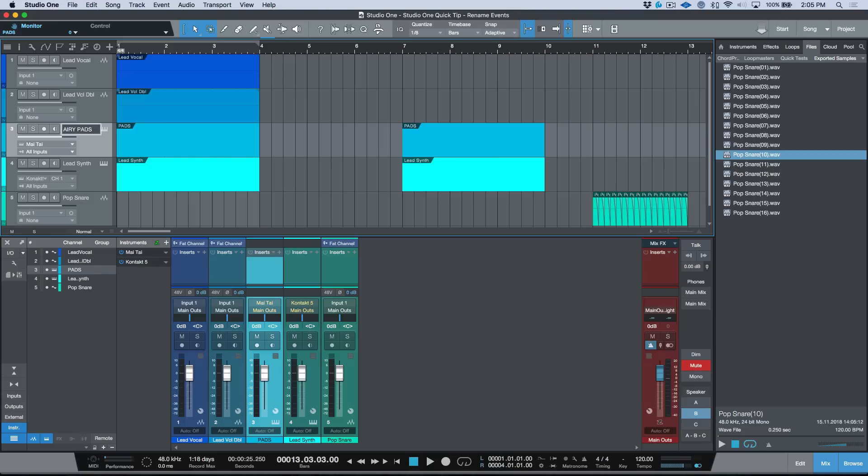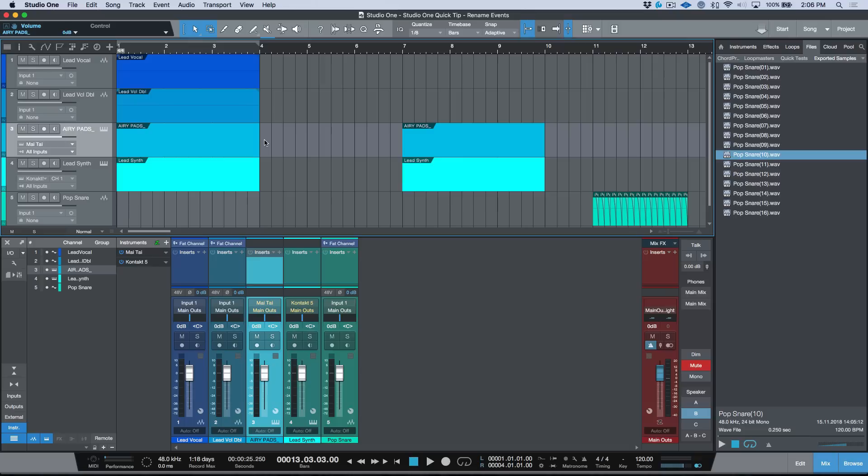then I could just do that same shortcut. And again, that is just making sure that you have to first of all double-click so that this is selected, and then once you're in this text field, just clicking the Shift+Return or Shift+Enter and you can rename all these events very easily. So anyways,